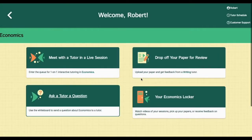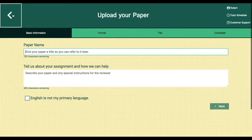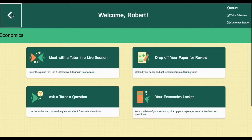Maybe you're here to drop off a paper you've been working on to get it reviewed. Dropping off a paper is a simple process — just give us a little information, upload your paper, and sit back as our world-class reviewers do the rest.